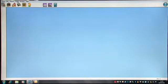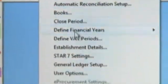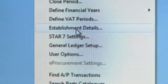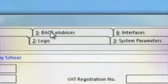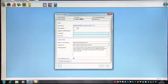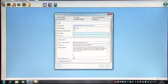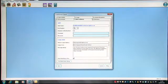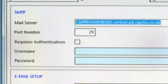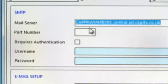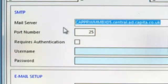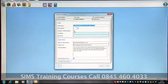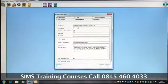To set up email BACS remittances, we first start by going into the Tools menu route and go to Establishment Details. In the BACS e-Advices tab card, the mail server, you need to make sure that the account settings for the Exchange server for Outlook is entered in here. Your IT department will be able to provide you with the relevant information and also the port number, and if they require, they will provide you with a username and password.